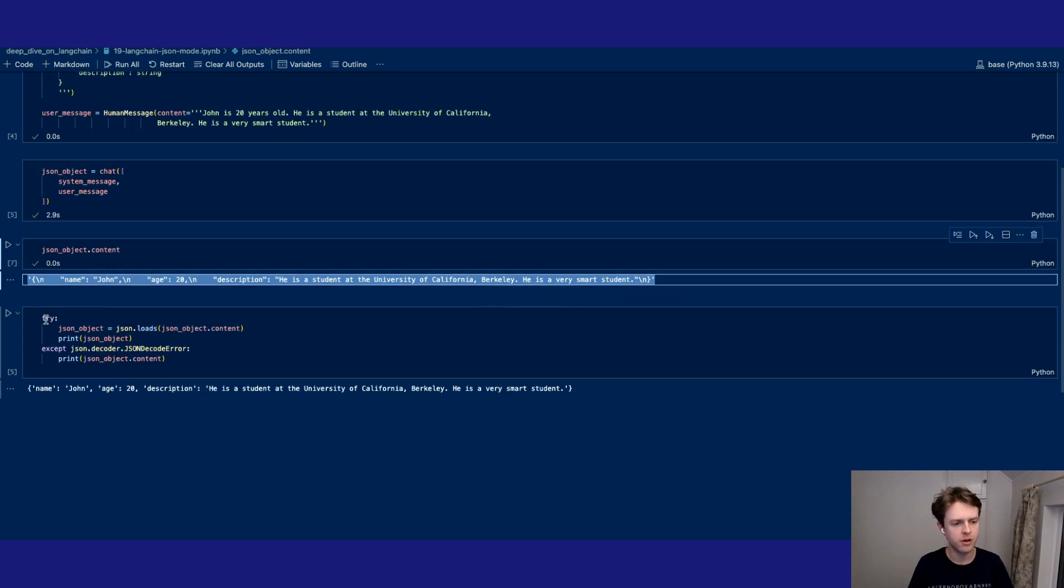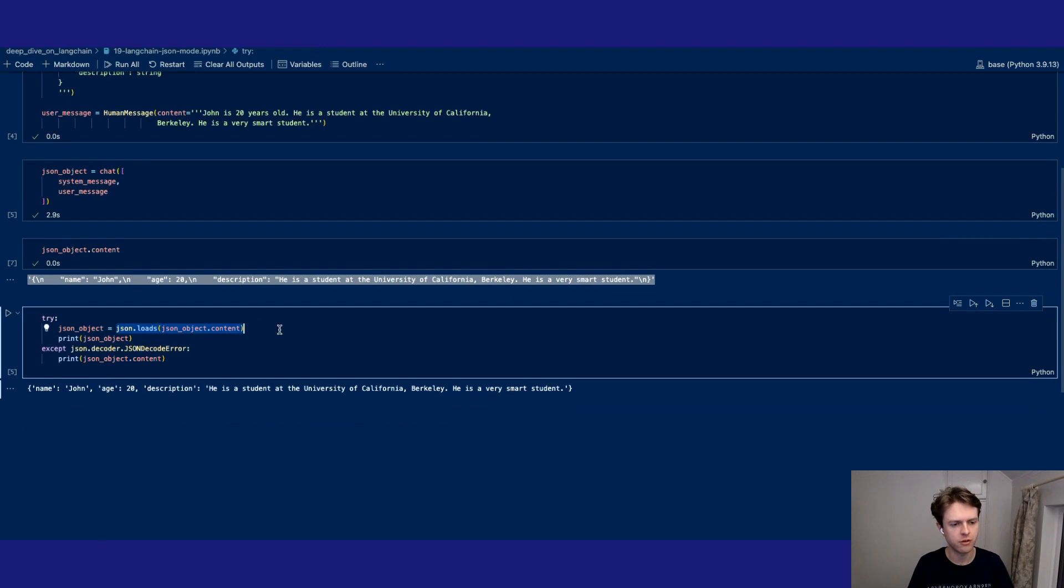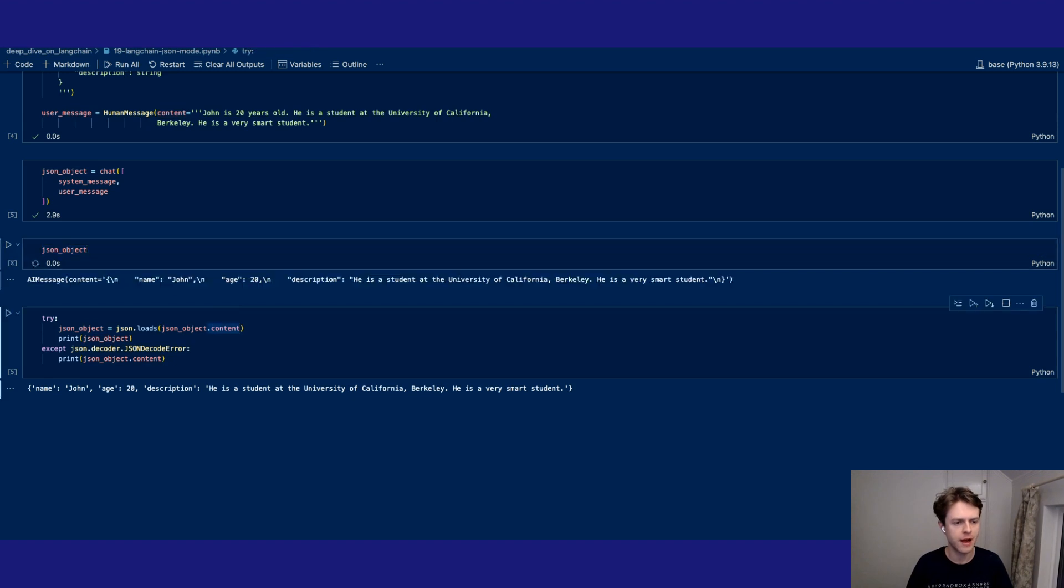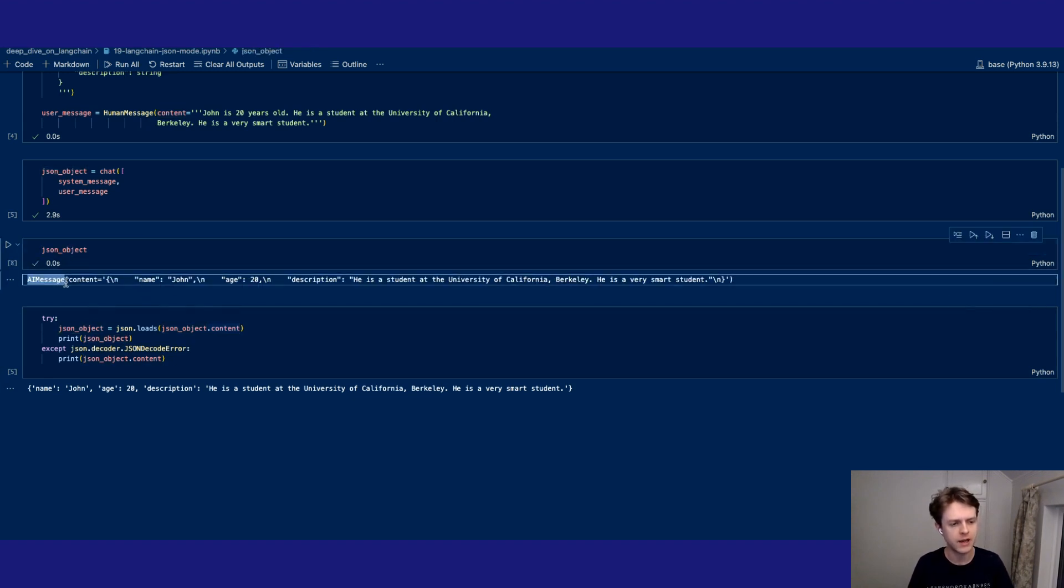So you can do this by just using a single try and except. So you'll see we're using the JSON.loads and doing that on the JSON object .content property because remember when we get back the LangChain response at the moment we're getting back an AI message with the property of content.